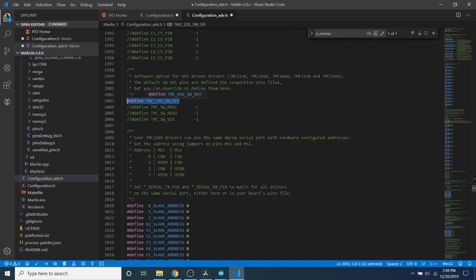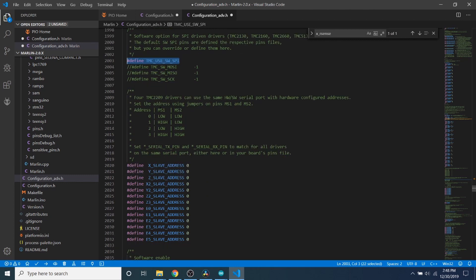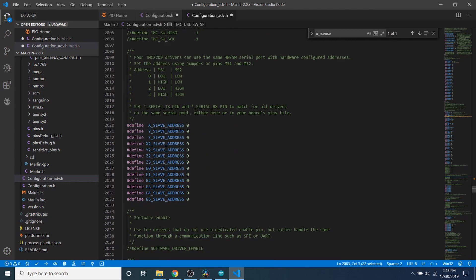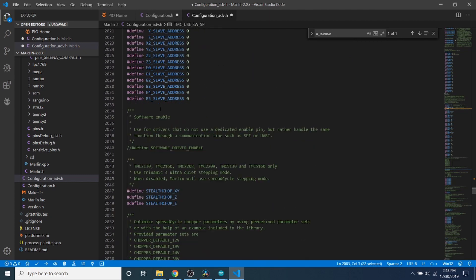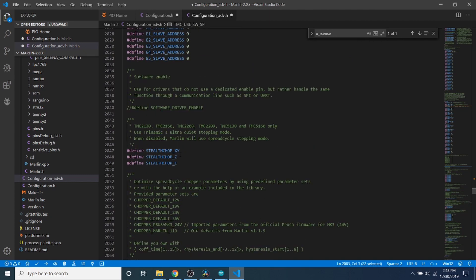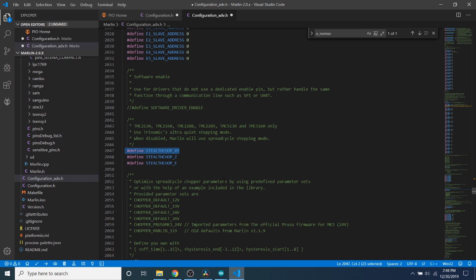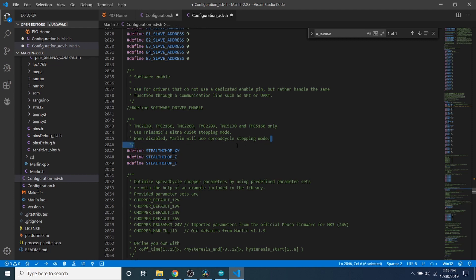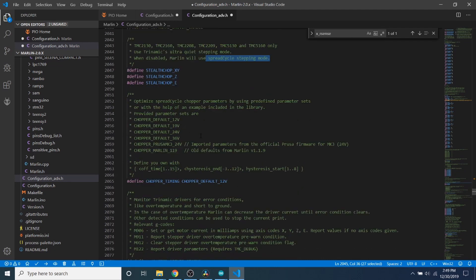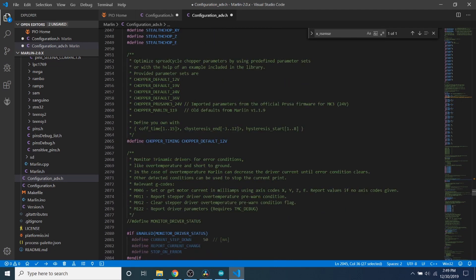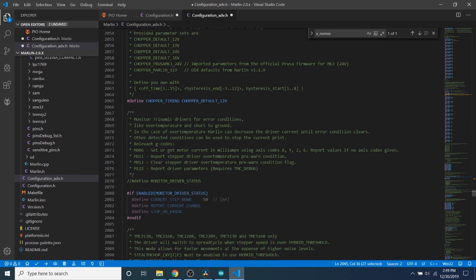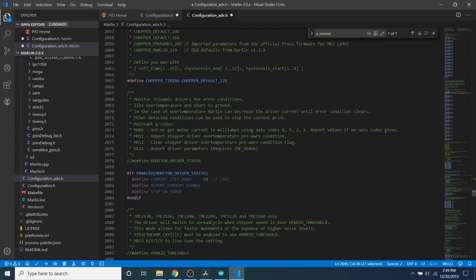So now that we have that enabled, we're going to scroll down a little further. Stealth Chop - this is what keeps prints from making a lot of noise with your motors. If you're not using one of these, you can always comment it out by putting two forward slashes in front of it. But we're going to leave that alone for now. Keep in mind, if you do put forward slashes in front of it, you'll be changing it to a spread cycle mode, which is slightly noisy because it is using more current and making more noise mechanically.